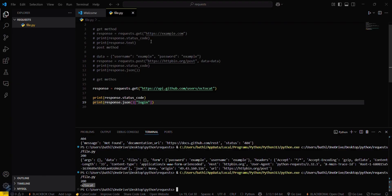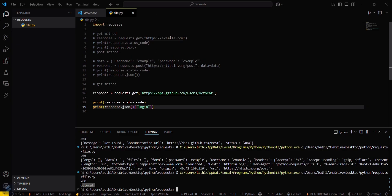You can see we have almost done our work. The status code is 200 and we can also see our user, that is 'autocad'. So this was a brief introduction to the requests library in Python. Go and explore more about this library. That's all for this video — see you next time.